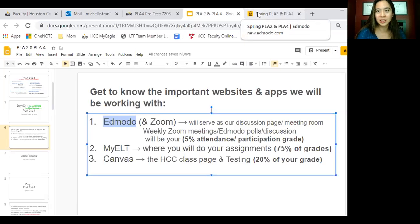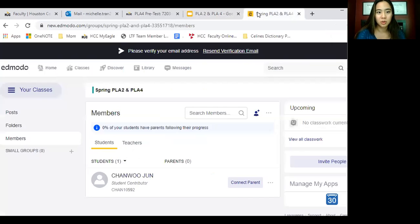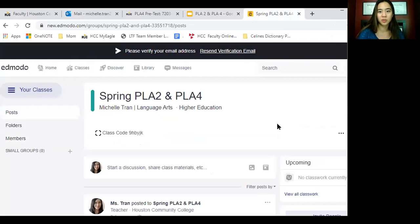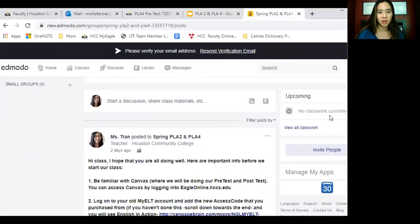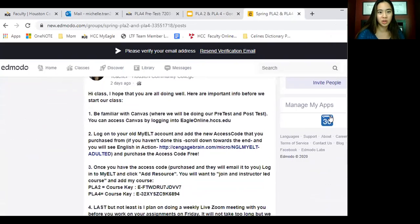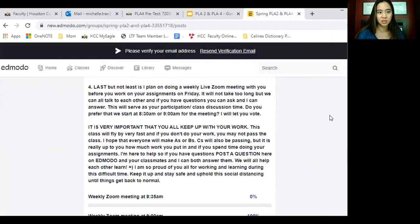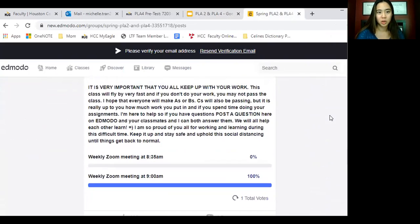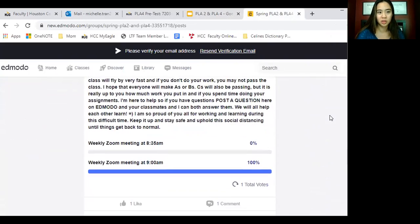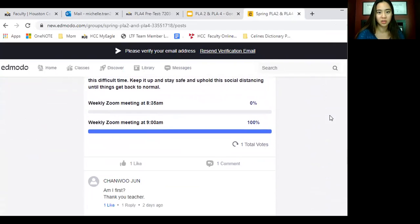Lots to remember, but that's how we're going to keep in touch and keep track of things. So once you get into Edmodo, you will see my post from the other day, and right down here, the codes for all the things that you need are on there.